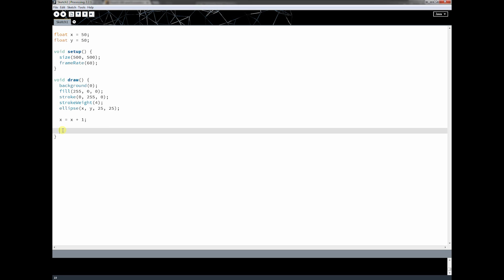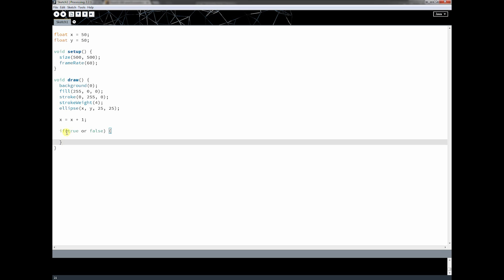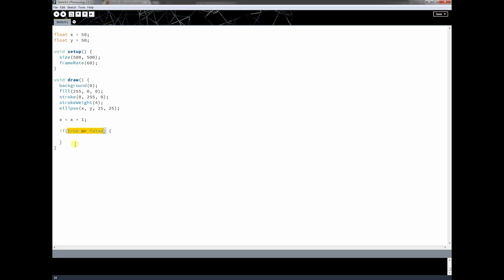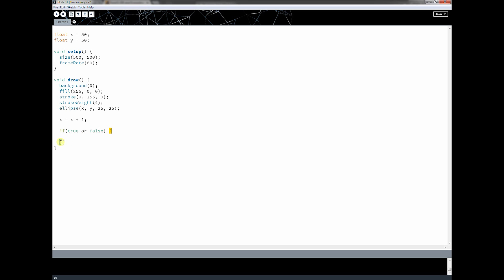We're going to use something called an if statement, and you're going to use if statements from now until you're done programming. An if statement has a condition that needs to be true or false. It will only run the code between its braces if the statement inside is true — only if it's true. If it's false, it won't run.